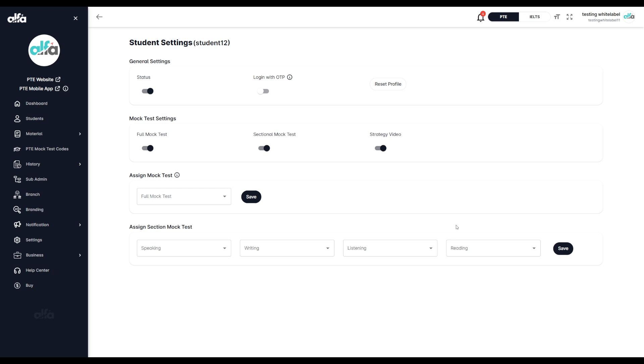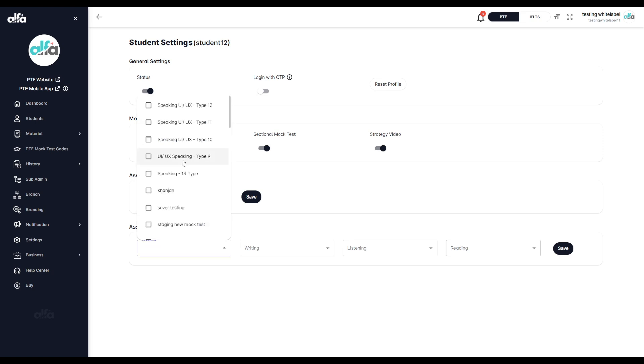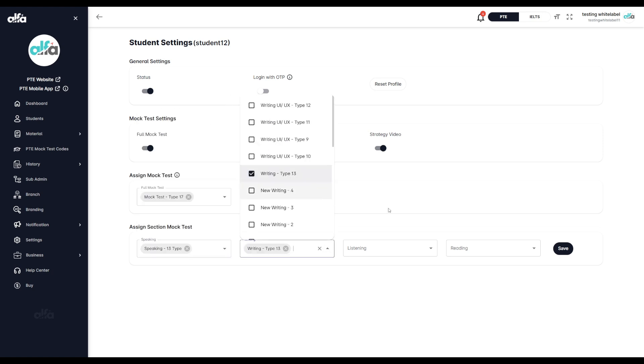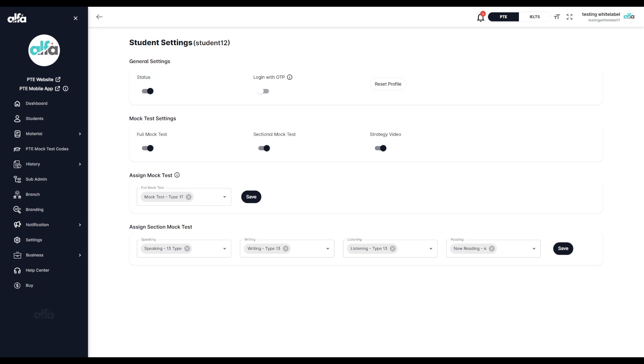Below these options, you'll see two important sections: assign mock test and assign sectional mock test. Each section contains a drop-down list of all available mock tests and sectional tests. Here, you can manually select which mock tests and sectional mock tests you want this particular student to attempt.